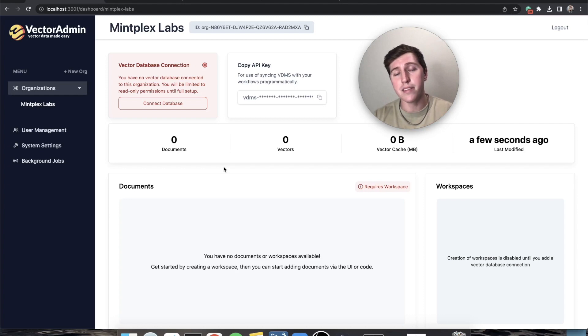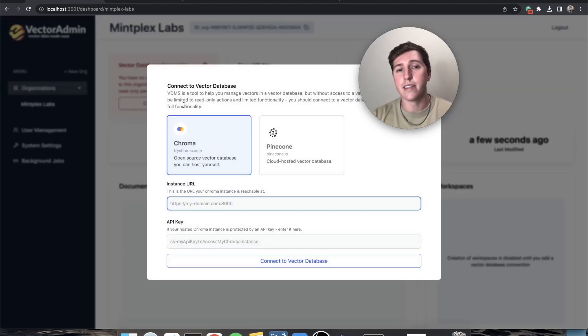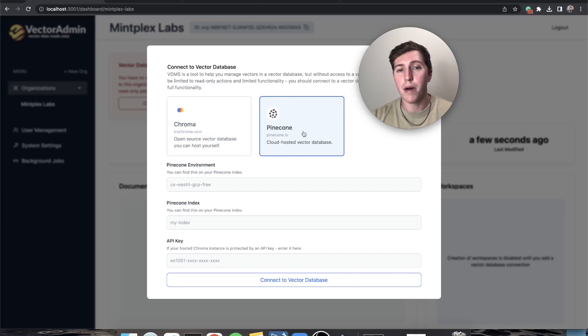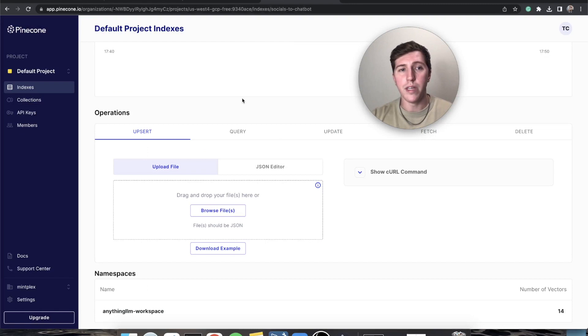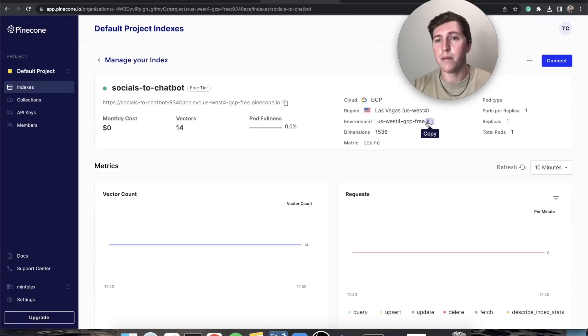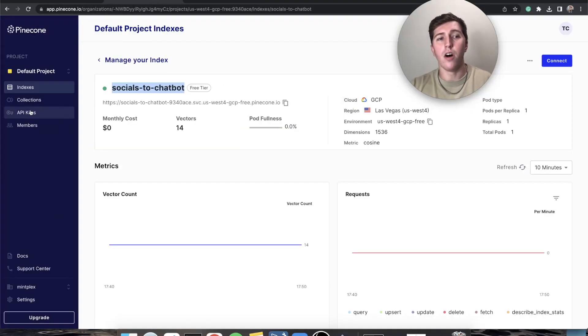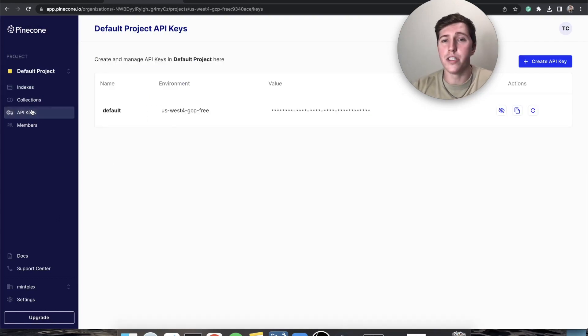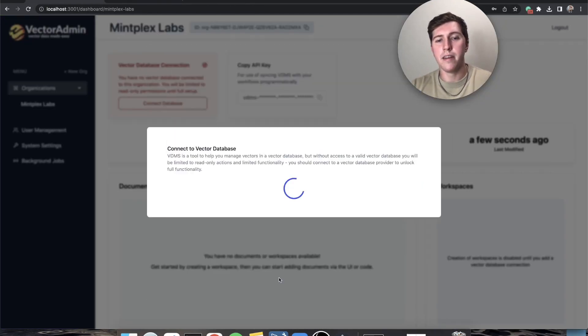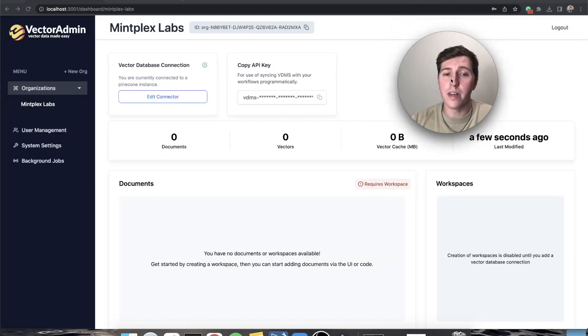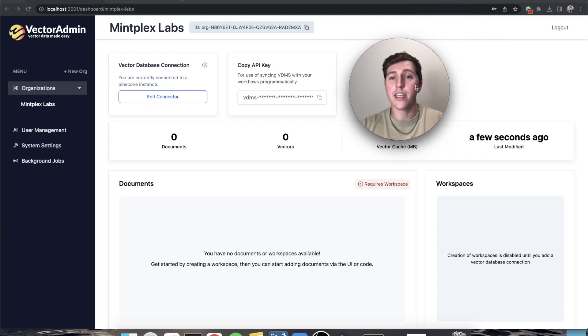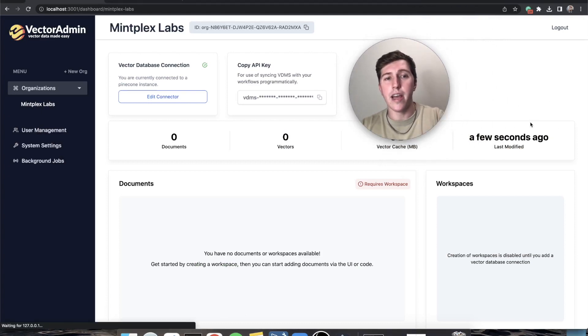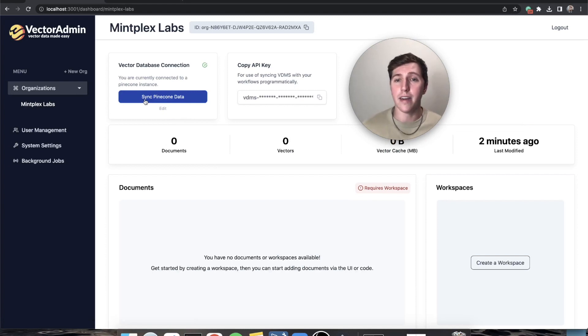First we're going to connect to the database and I'm going to connect to Pinecone first. Connect database, we're going to choose Pinecone. Now you just need a couple things from Pinecone and you can get them from your console. We need environment, we need the name of the index, and then we also need our Pinecone API key. If you go to API keys, click copy key value and paste that in. You'll see that we were connected, the connection was made with our organization.